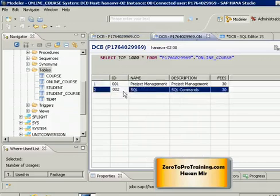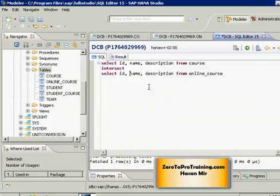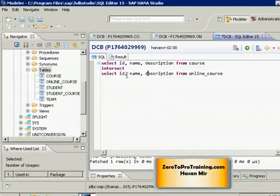Having said that, now I'm saying SELECT ID, name, description FROM course table and intersect that with ID, name, description FROM online_course table. Now the two records are not common because ID is different, so if I run this I will not see anything in the result.